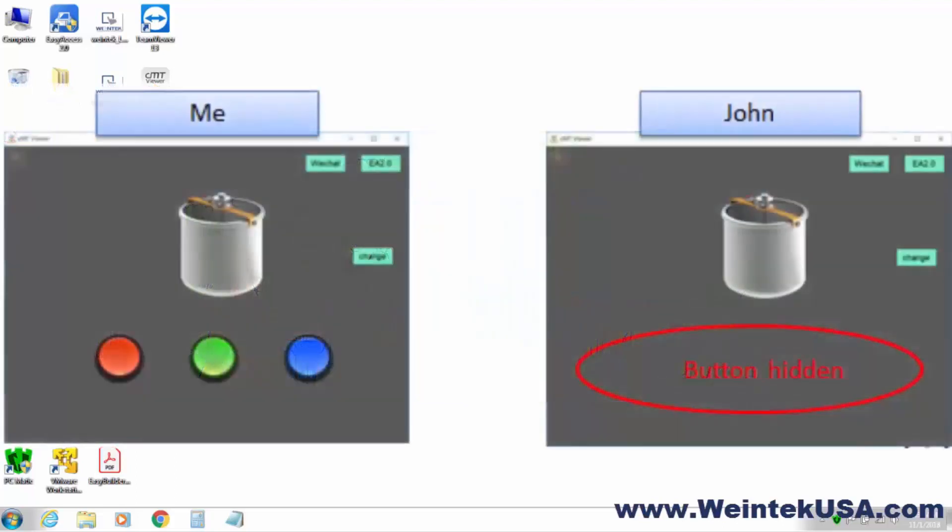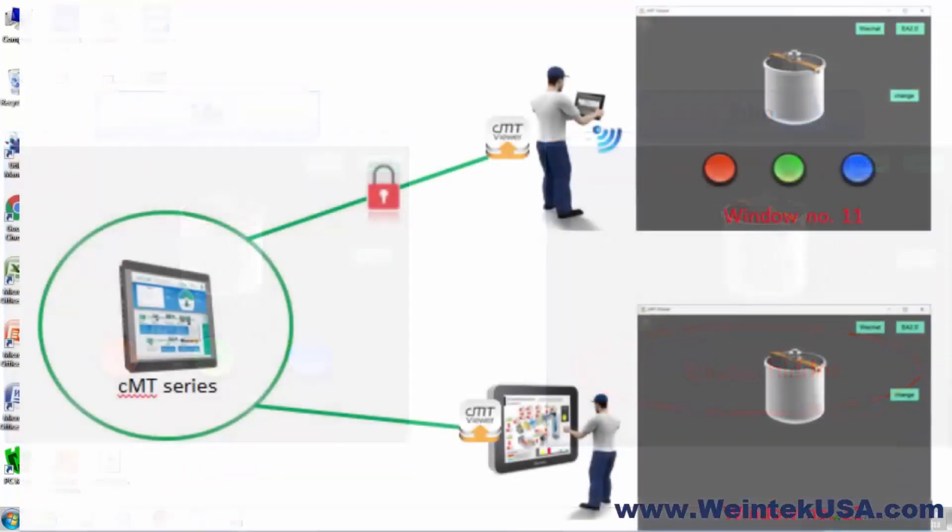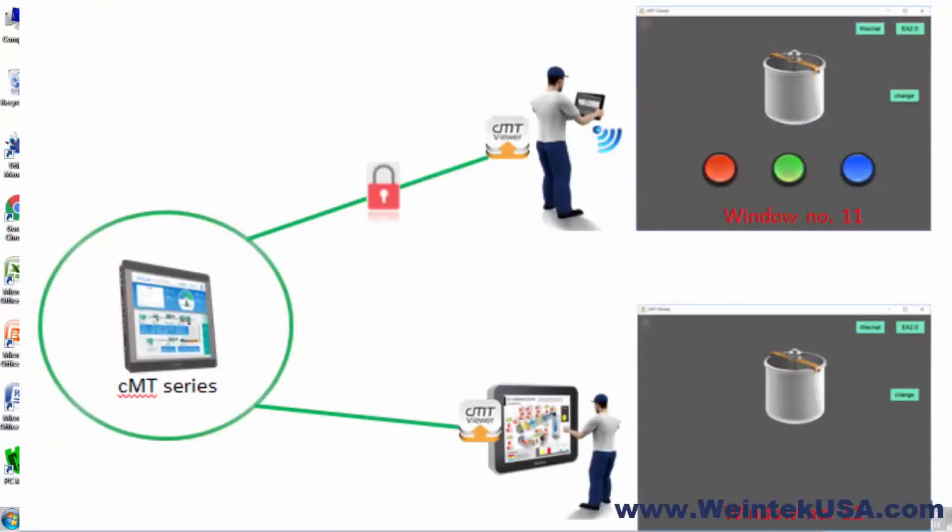In these two screenshots of the same window, you can see that John has a control token for the objects I don't. As soon as John leaves this page, I will have access to these controls.